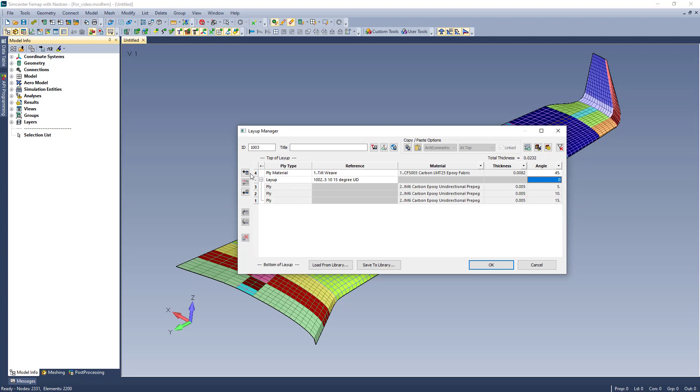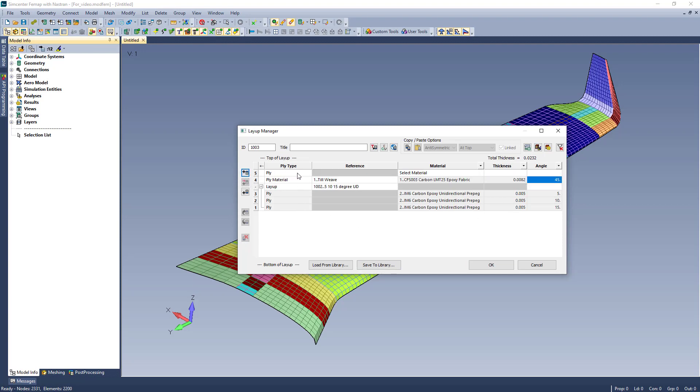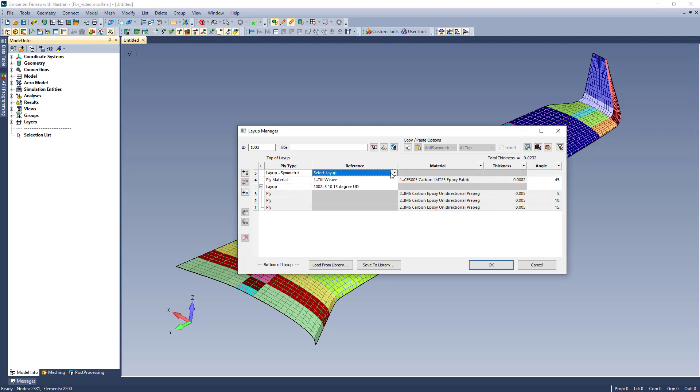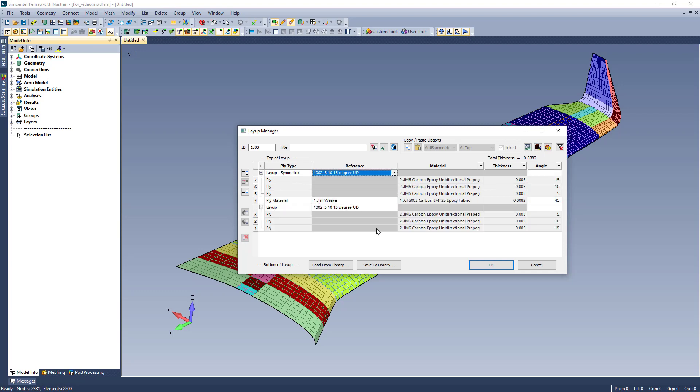I can also input a variation of a layup. In this case, I will input one as symmetric, and you can see that the plies of the reference layup are added in a symmetric order.